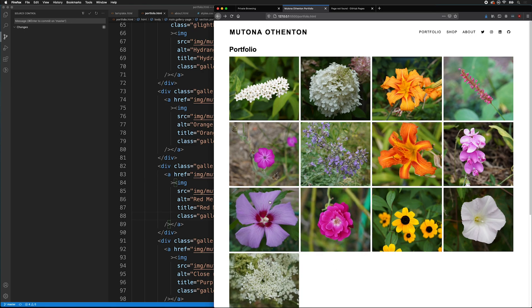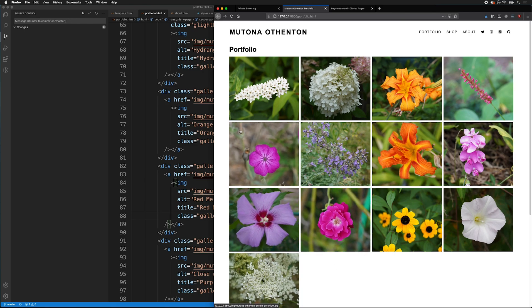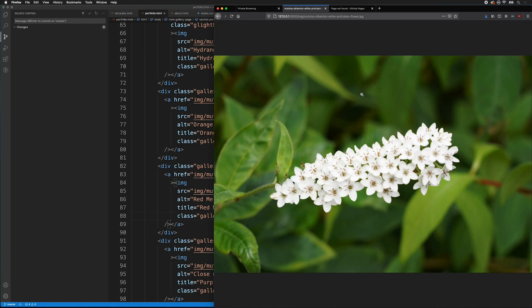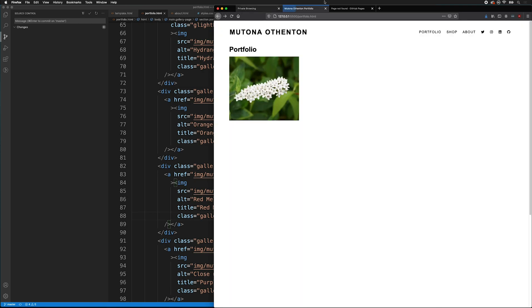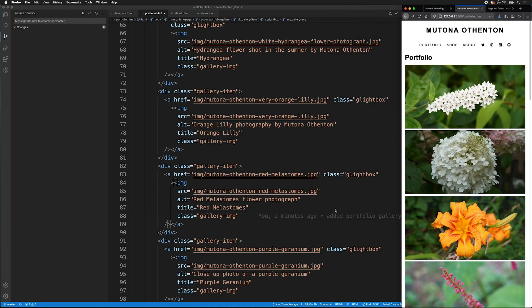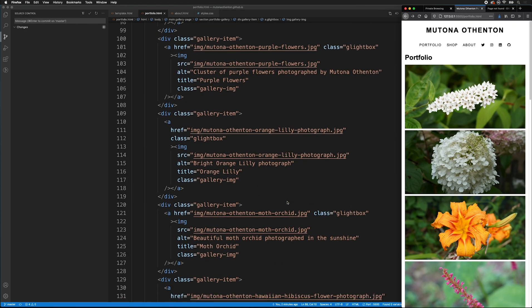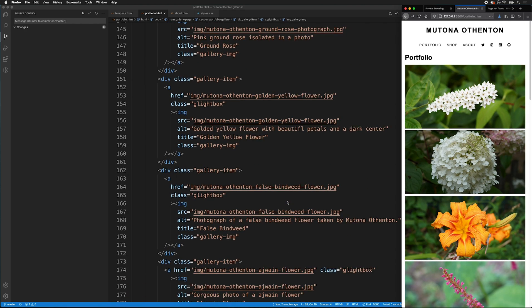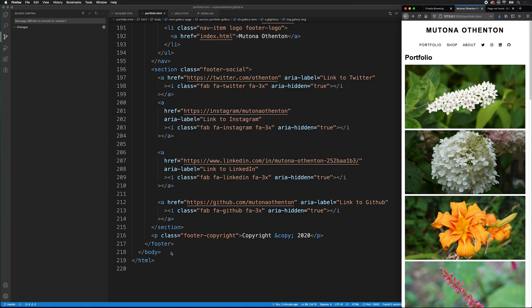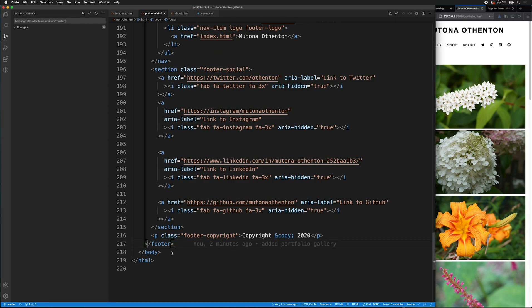Once we have everything loaded and looking the way you want, we need to make sure that we add the JavaScript code for our lightbox. Here, notice that we have the image when we click on it. We don't want it to be like that. We want it to act like a lightbox. We've added the class G lightbox, but we need to add some code down at the bottom. So, right before the closing of the body tag, we can type script.